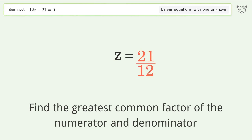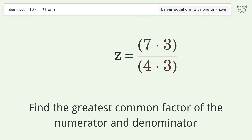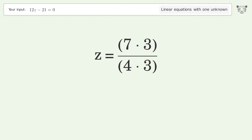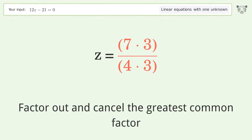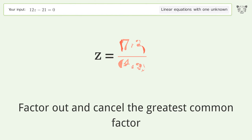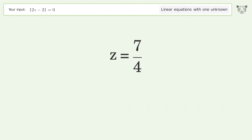Find the greatest common factor of the numerator and denominator, factor it out, and cancel it. The final result is z equals 7 over 4.